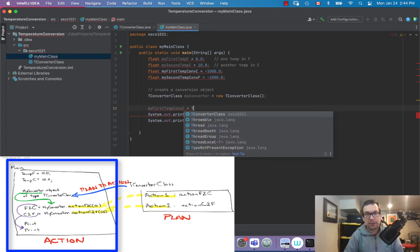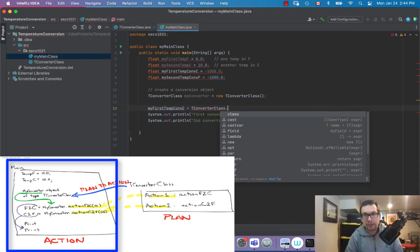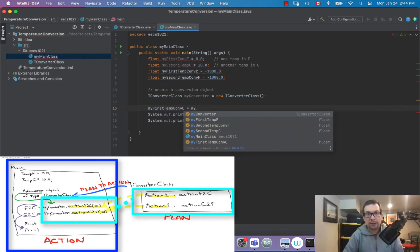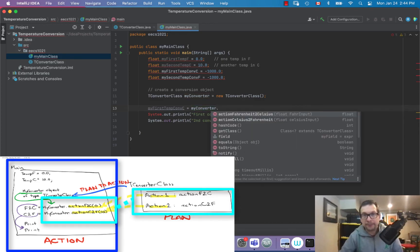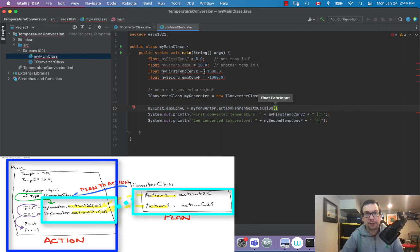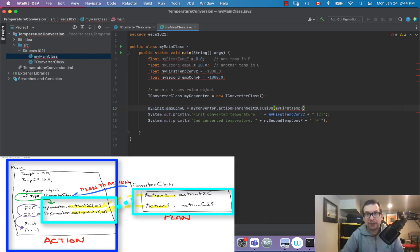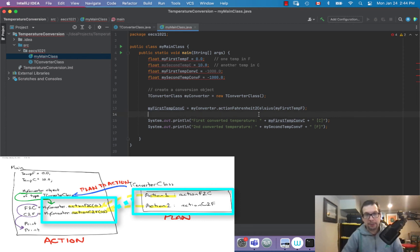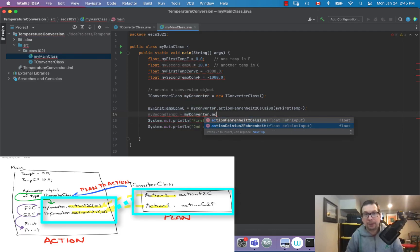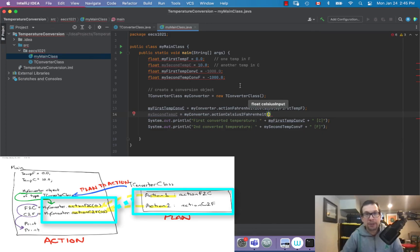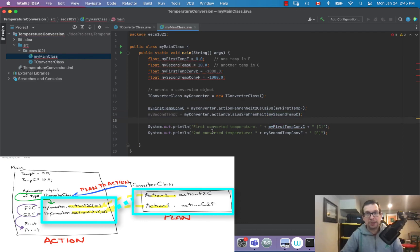I'll say myConverter.actionFahrenheitToCelsius and pass in myFirstTempInFahrenheit. Then mySecondTempConvertedIntoFahrenheit equals myConverter.actionCelsiusToFahrenheit, passing in mySecondTemperature which is in Celsius. I don't see any red — it looks like we've got it.